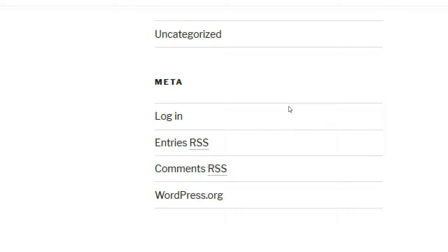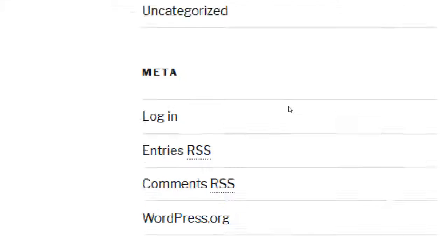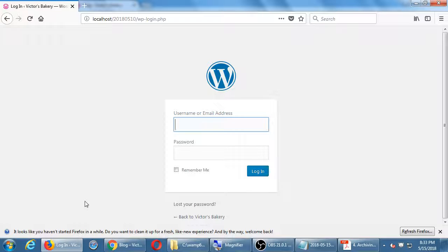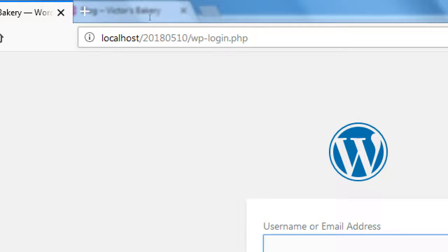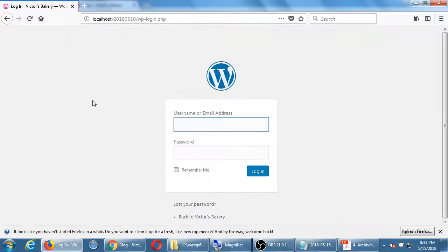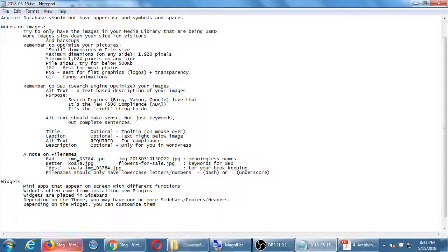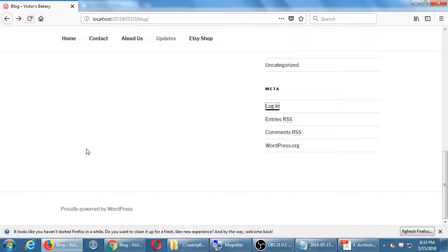Meta has a login link — it's essentially the front door to your site saying 'click here and log in.' This meta widget is one of the worst ones — I don't know why they still use it — because it's such a security liability. We'll talk later about changing the login address instead of the default WP-login.